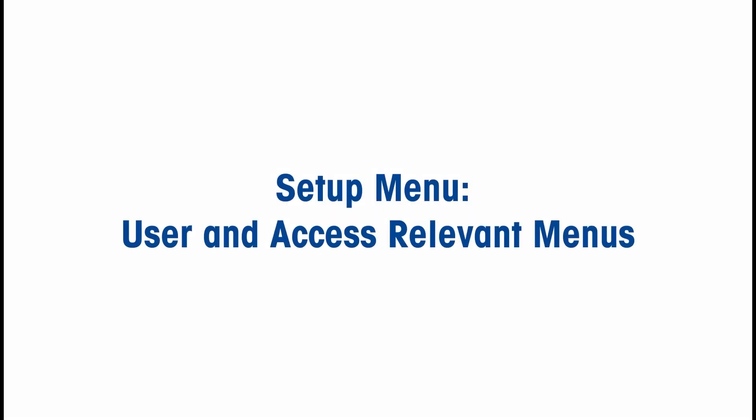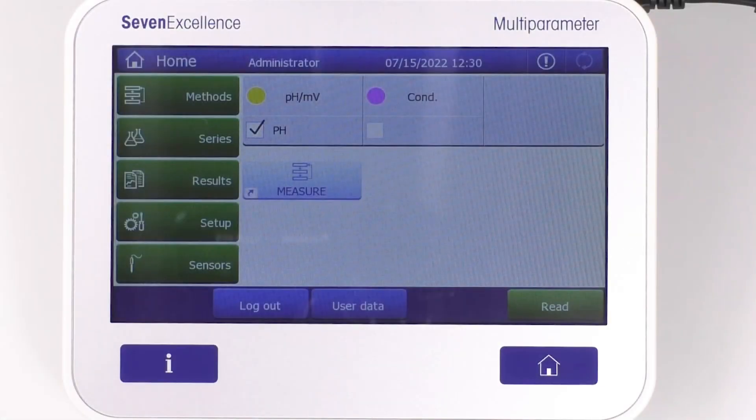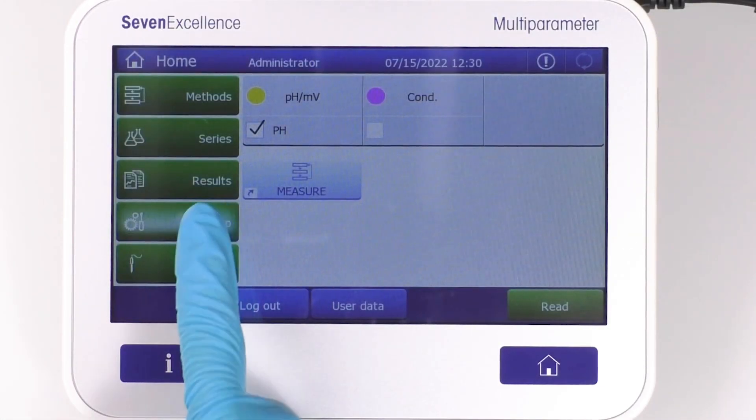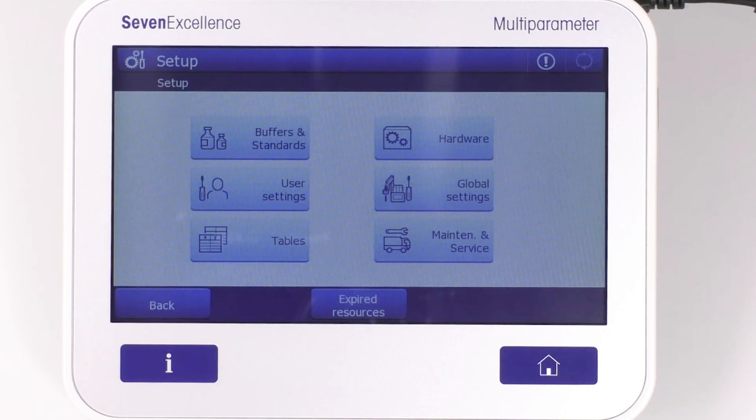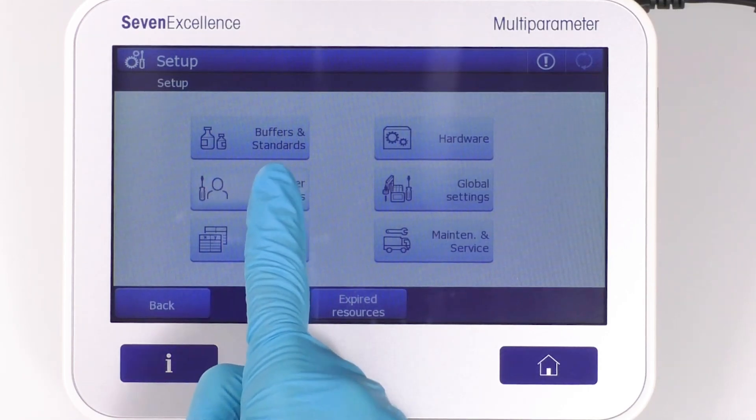In this segment, we will be discussing the user and access relevant menus in the setup. To access these options, simply go to Setup, then click User Settings.